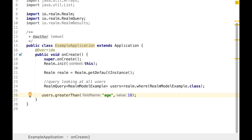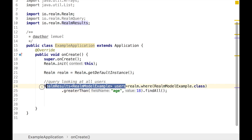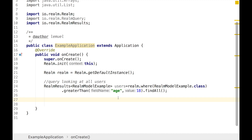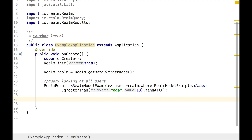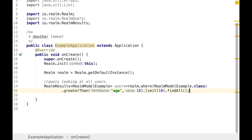Perhaps you want to do this in one line and don't want to build a query using four lines — we can actually do it in one line. Here we use RealmResults directly and call findAll() straight away in the building chain. We could also do a limit — for example, limit the values to 10. This is saying: get me people with age greater than 18, but just 10 people. You could also say findAllAsync() to execute the query in a background thread.